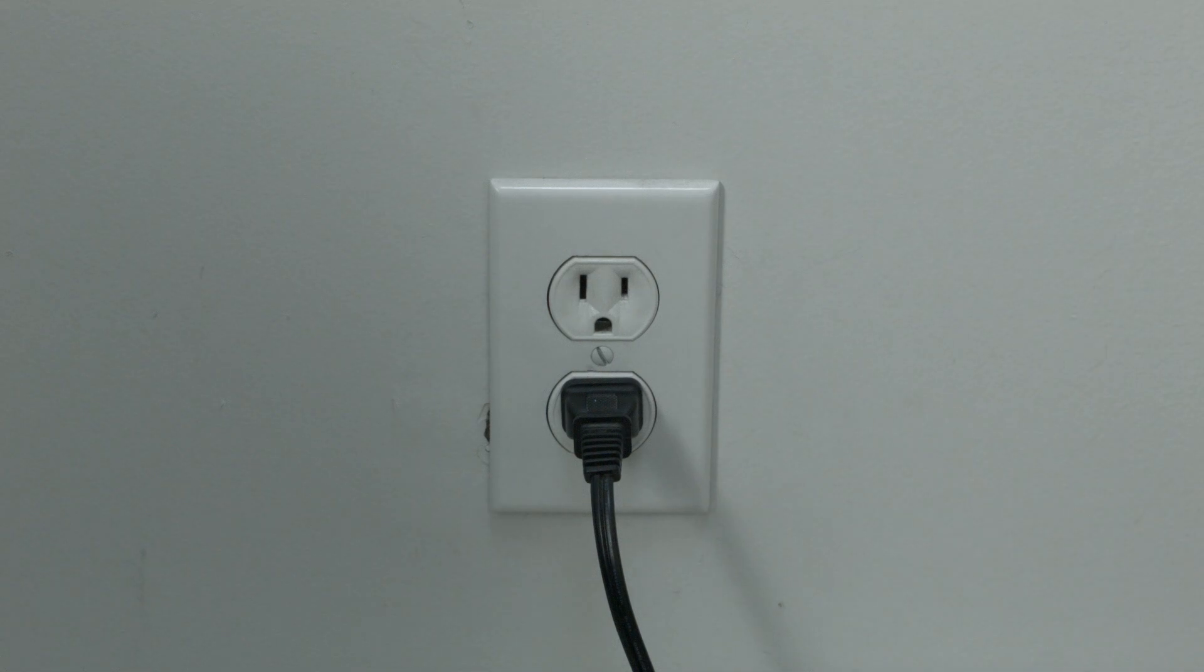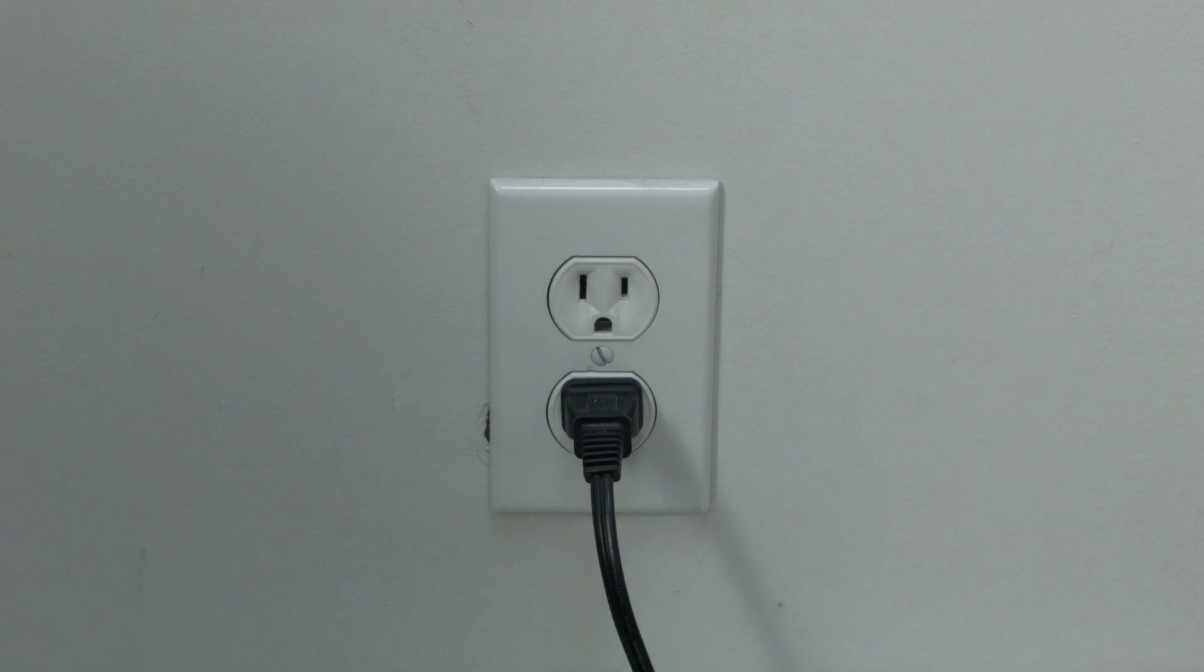Okay, to do the update, press the home button on your remote, go to settings, then system, then system update, then hit check now.